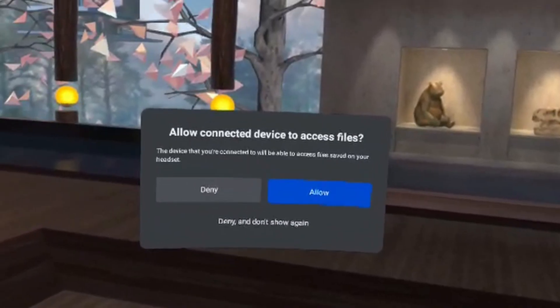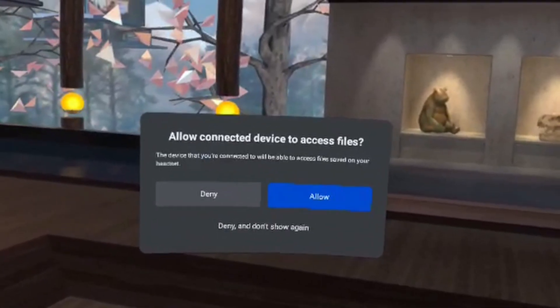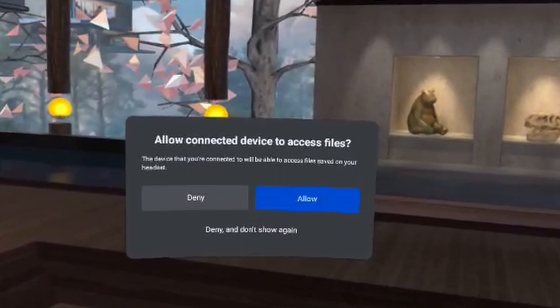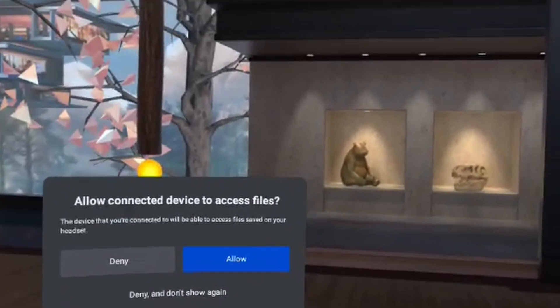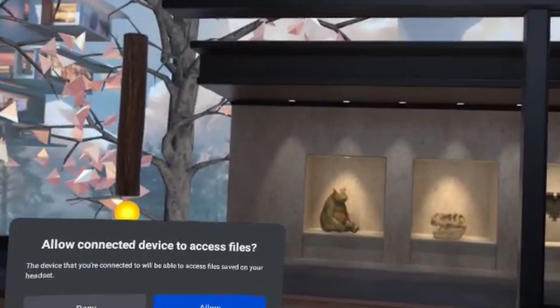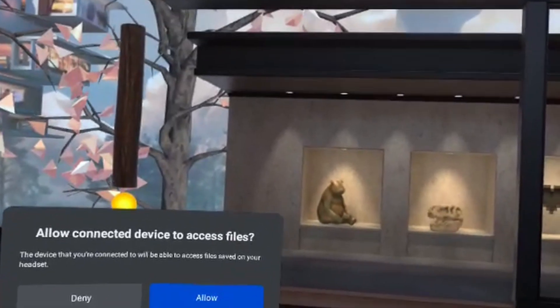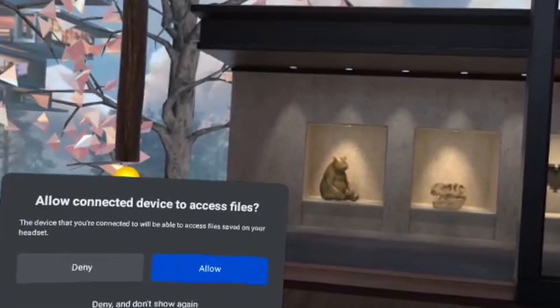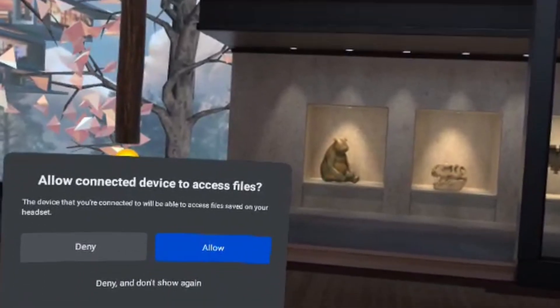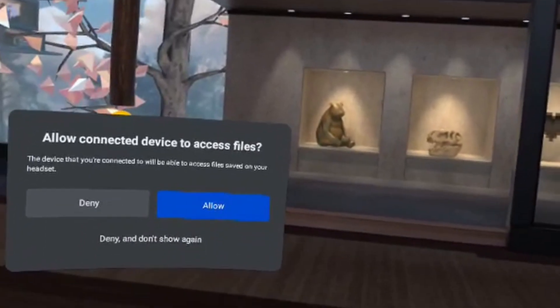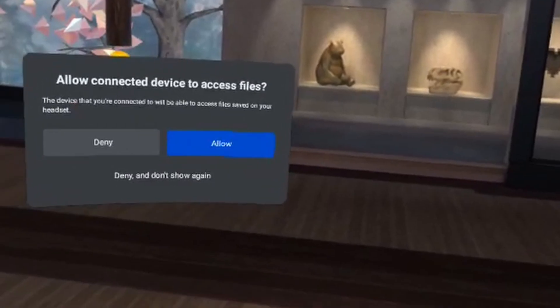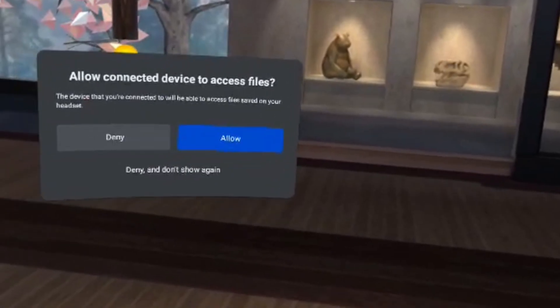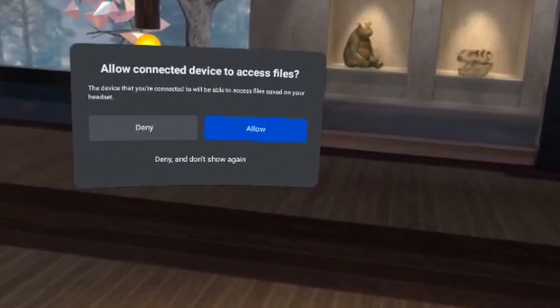Hello everybody, if you're unable to see this USB dialogue when connecting your Meta Quest headset to your PC, I'm going to show you how to solve it. As you can see, this is the window you should see: 'Allow connected device to access files,' and you need to press allow. If you can't see it when you connect the cable, I'm going to show you now how you can solve it.